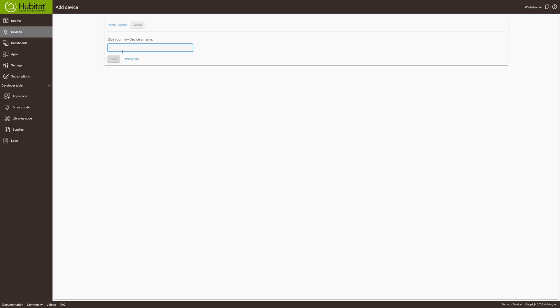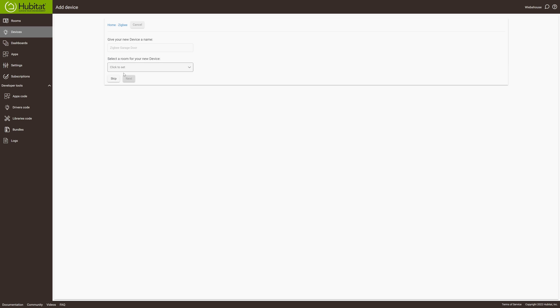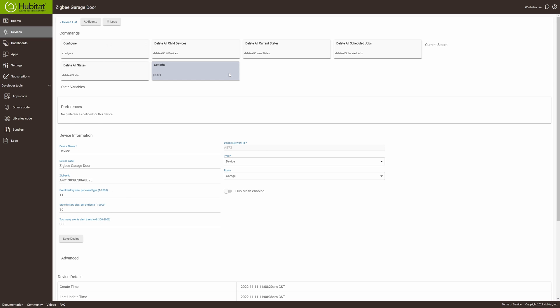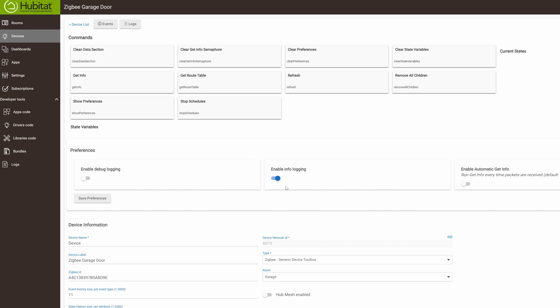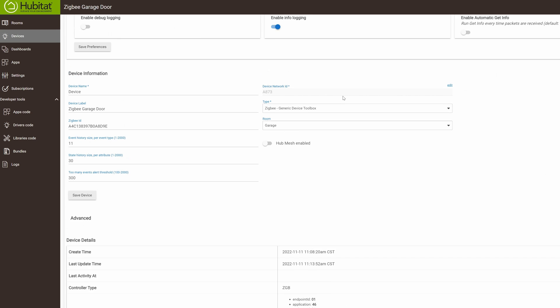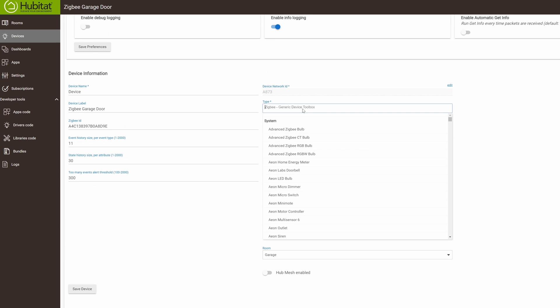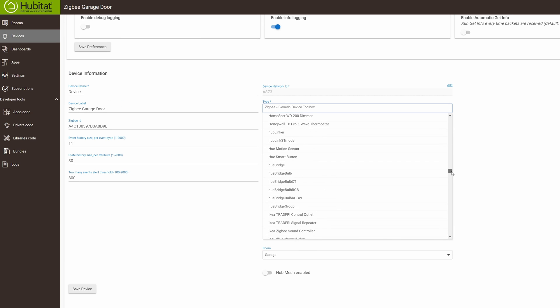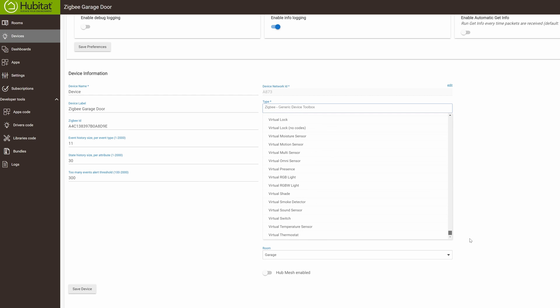Name it whatever you want, set that up, and you can assign it to a room as well here if you like. Once you've got that done, if your device is not properly detected by the correct device driver, scroll down to the bottom and go to the Tuya Zigbee garage door opener controller, click on that, and then go ahead and save it.